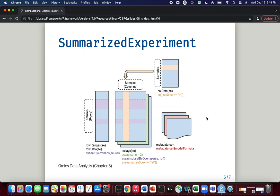There is some metadata that can be bundled into this SummarizedExperiment object, and by extension the QFeatures object. We won't be looking too much at metadata, but it's good to know you can include it in the same object as your raw data. Finally, this rectangle on the left is our rowData — just as the columns of our assay data can have corresponding data, so can the rows. I'll give tangible examples of this when we go through the code.